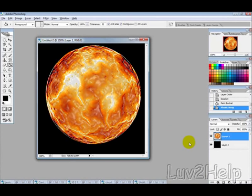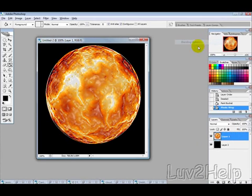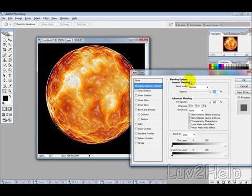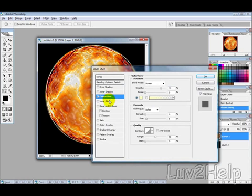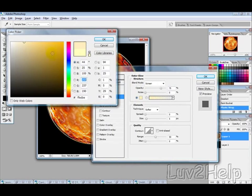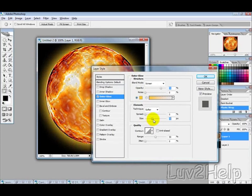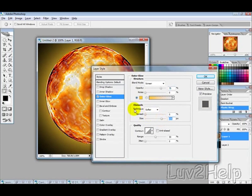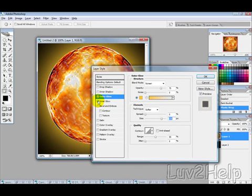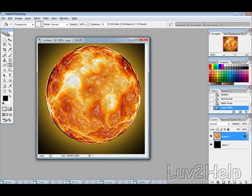And then we can adjust the blending options by right-clicking on the layer, select blending options, and then select outer glow, so it has a tick. Change the color to an orangey type color, hit OK, and then just change the size to however big you want it. And you can give it an inner shadow if you want to sort of make those edges look a bit smoother.